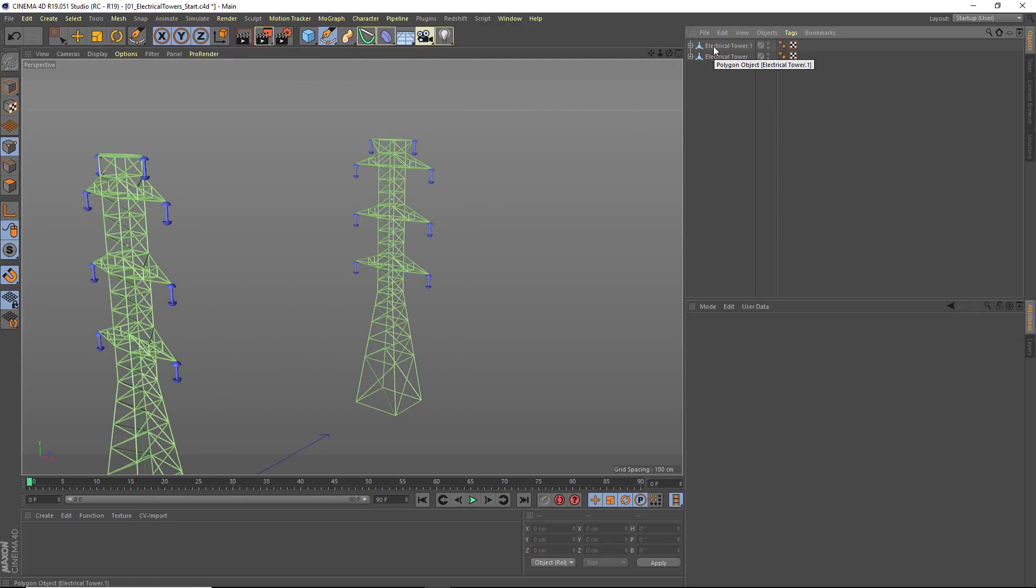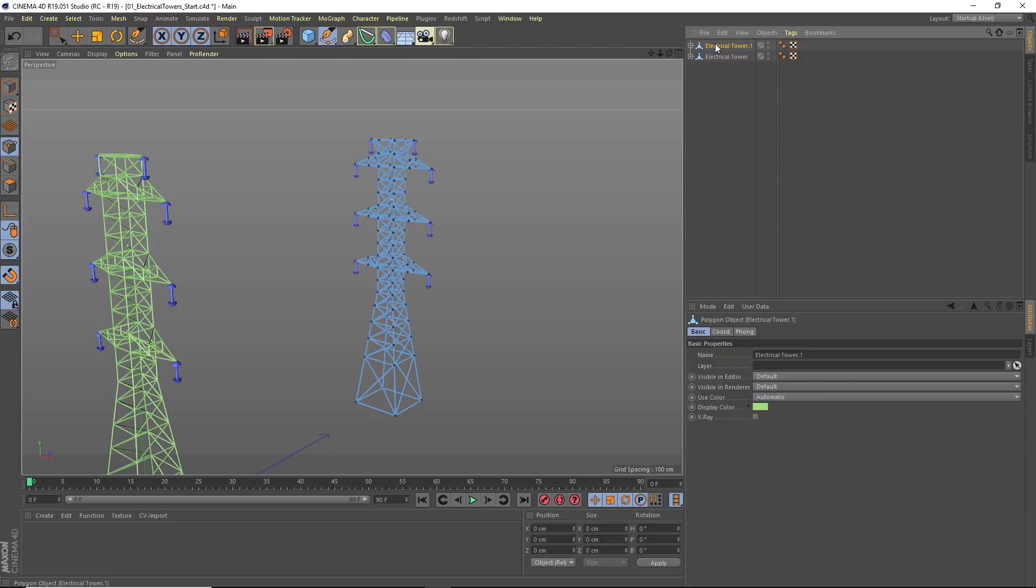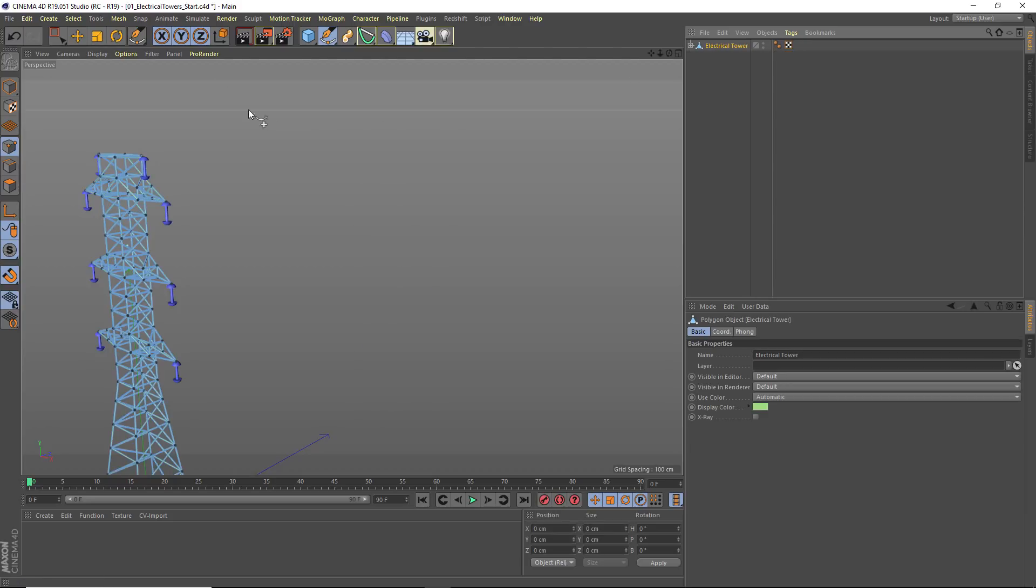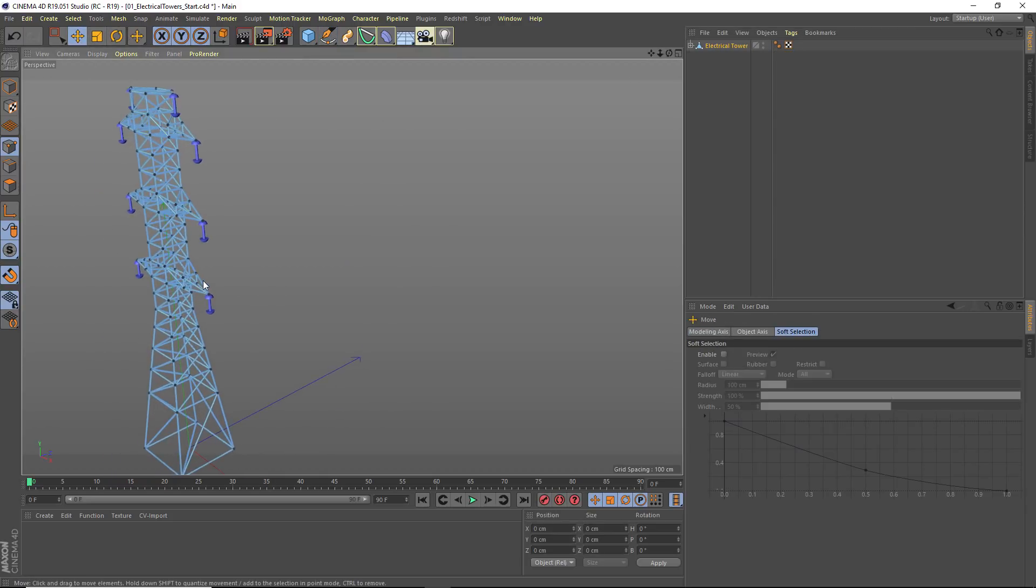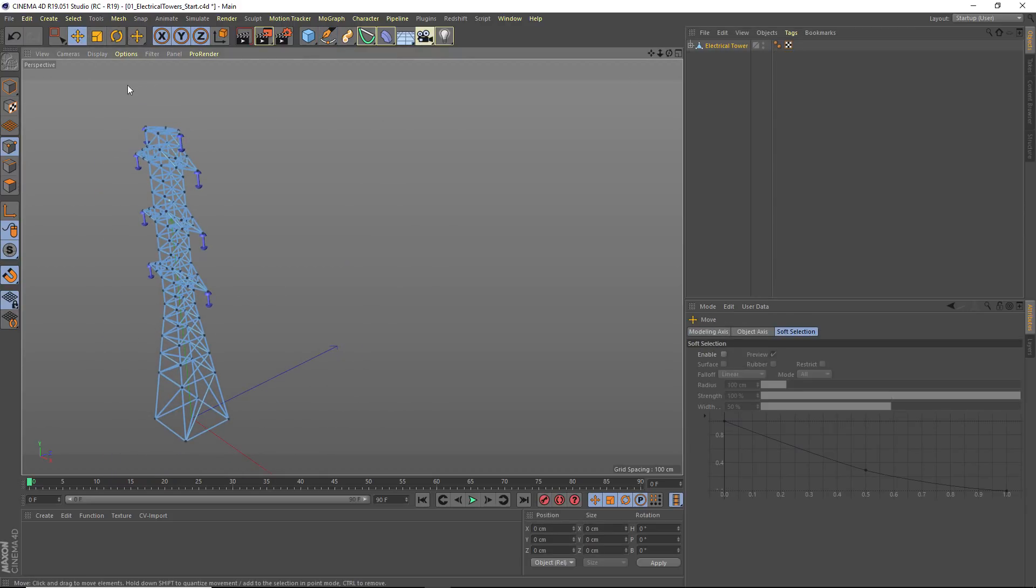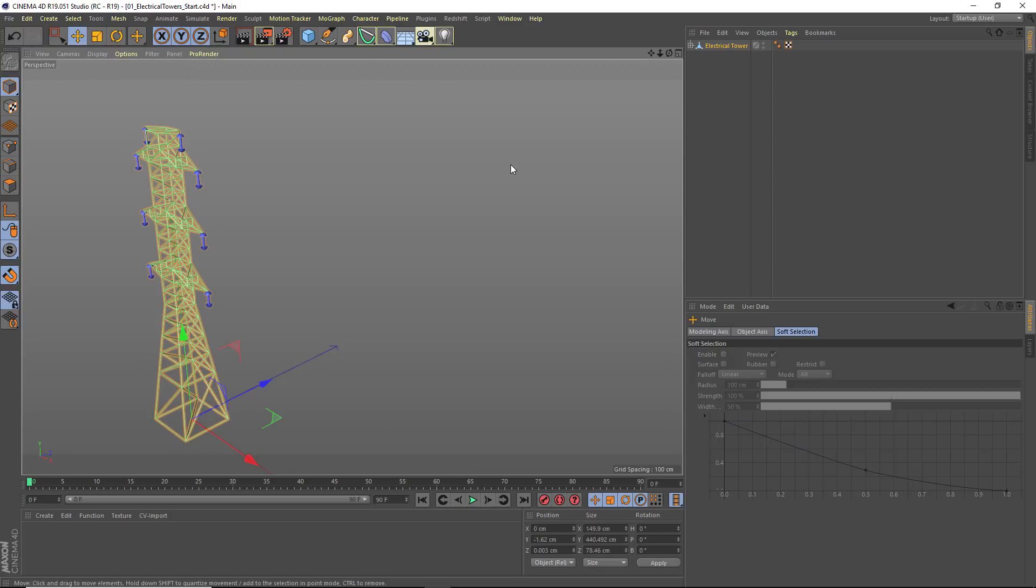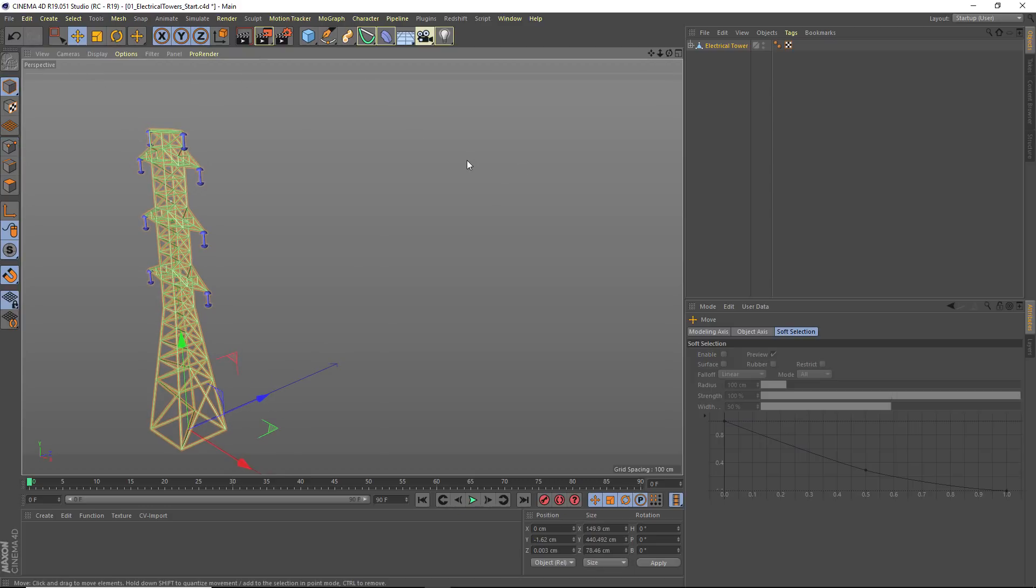However, what happens when you start trying to make more than one copy of your tower? Things are going to get a little bit more tedious, especially if you add in rotation. Well, let's go ahead and do that.